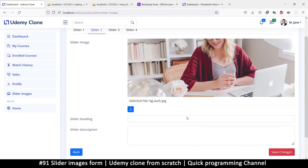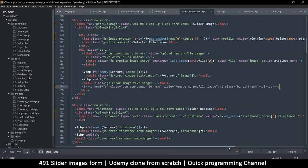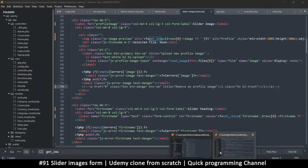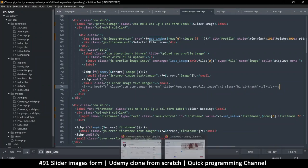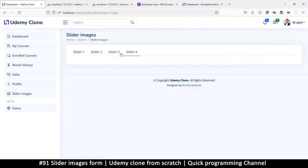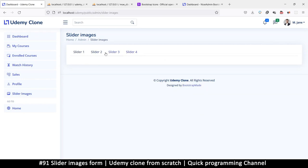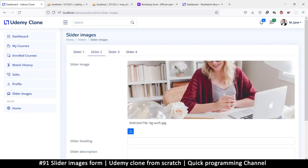One thing to keep in mind: these tabs are all active at the same time — that's why you can still see information when moving between them, they're just hiding the others. So the names we add to these inputs should not be repeated — they should be unique — because we are still on the same page and nothing is being refreshed.